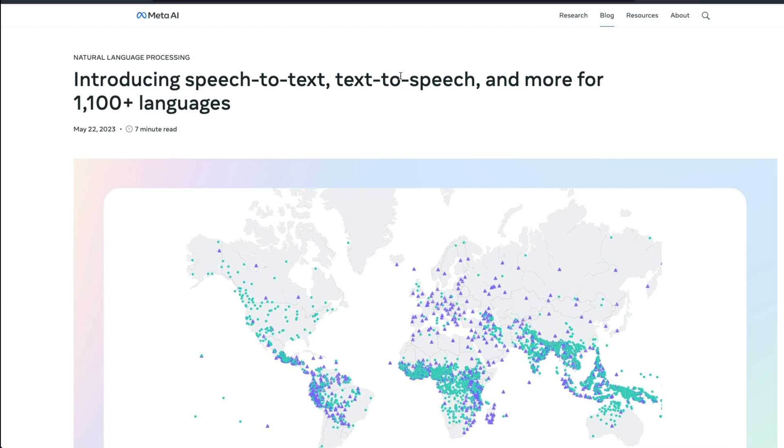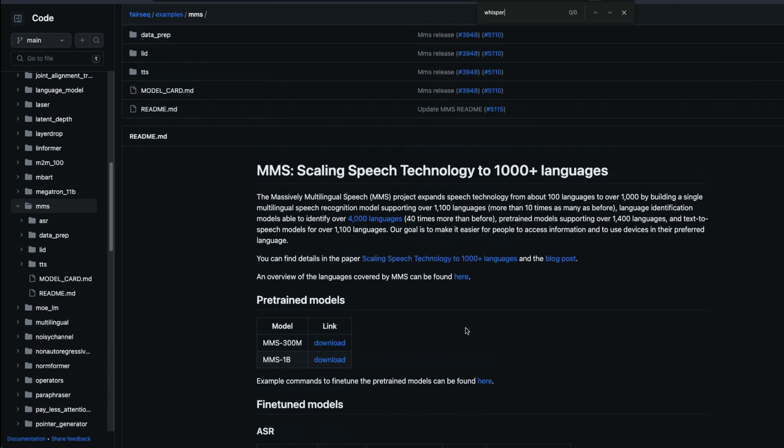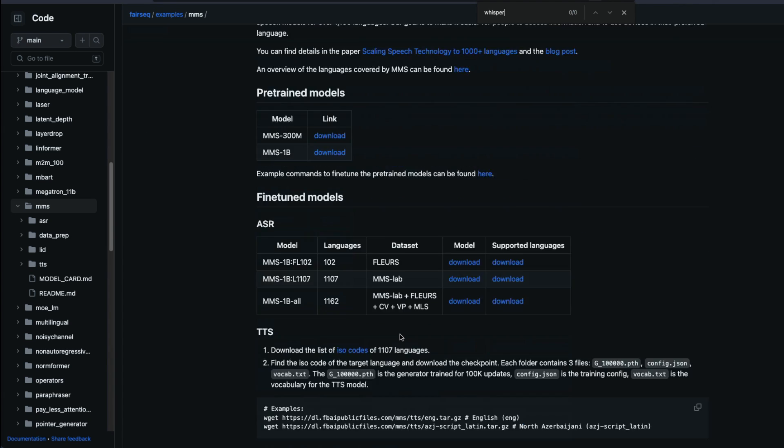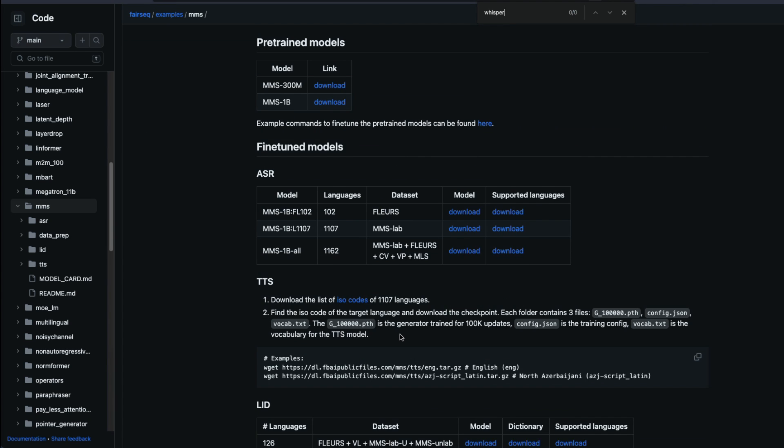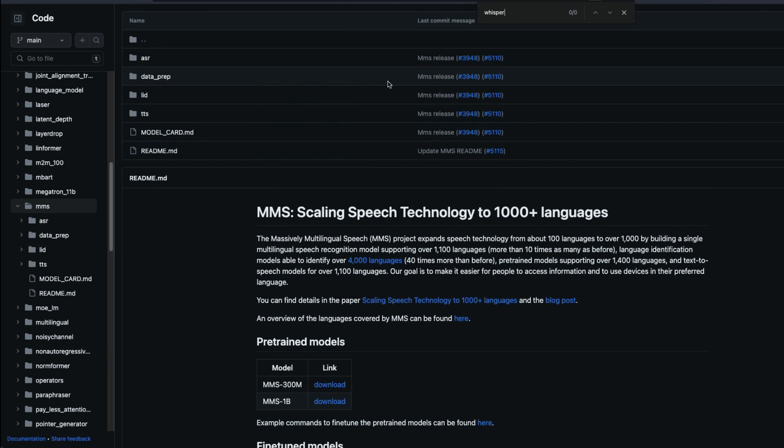The model weights are available and anybody can literally go now, download the model and start using the model. And they've also given you certain tips about fine tuning.